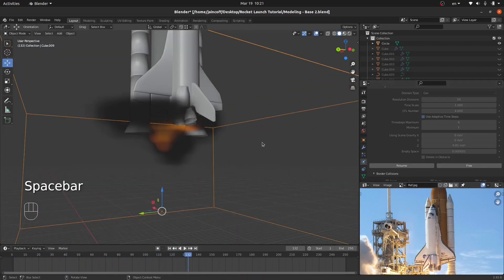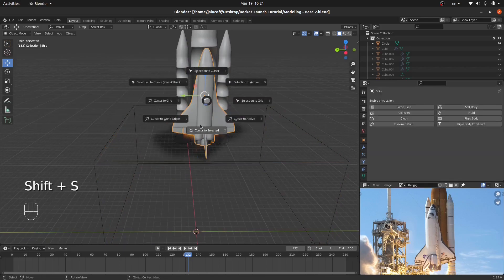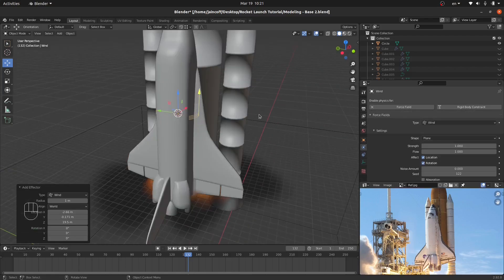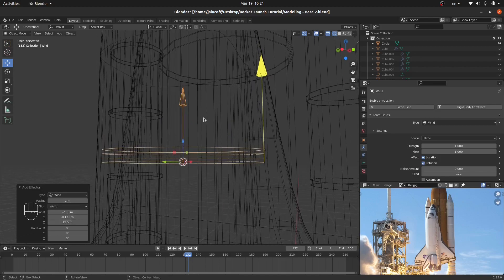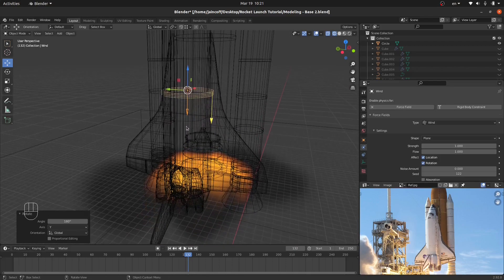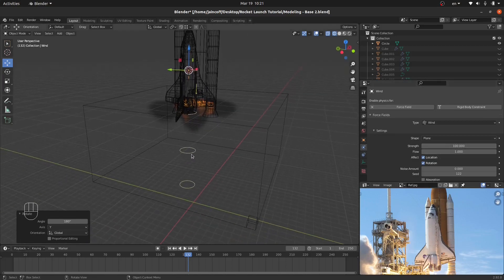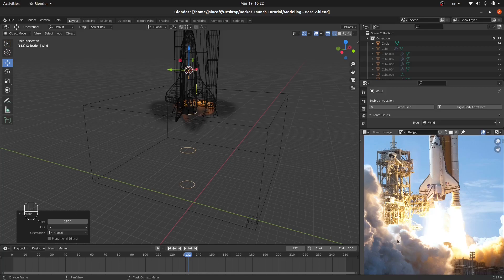We don't have any movement, so we need to push the fire and smoke down. For that, I'll use Shift-A to add a Force Field — it's going to be Wind. Switching to wireframe, you can see it's applied from the bottom upwards, so I need to flip it: R, Y, 180 degrees — now it's upside down, exactly what we need. I'll increase the strength to 100. The problem with this wind is it's going to push the smoke down, which isn't quite realistic, but I'm still looking for a better approach.